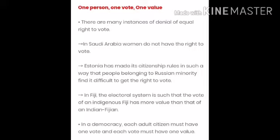Our third feature of democracy is one person, one vote and one value. So students, we will discuss this feature and understand it.